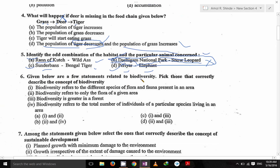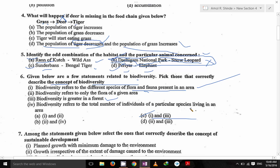Given below are a few statements related to biodiversity. Identify those that correctly describe the concept of biodiversity. Biodiversity refers to the different species of flora and fauna present in an area — that's correct. Biodiversity refers to only the flora — no, that is wrong. Biodiversity is greater in forests — third is correct. The fourth is irrelevant because there are no particular species in an area which we call biodiversity. So one and three — C option — is the answer.